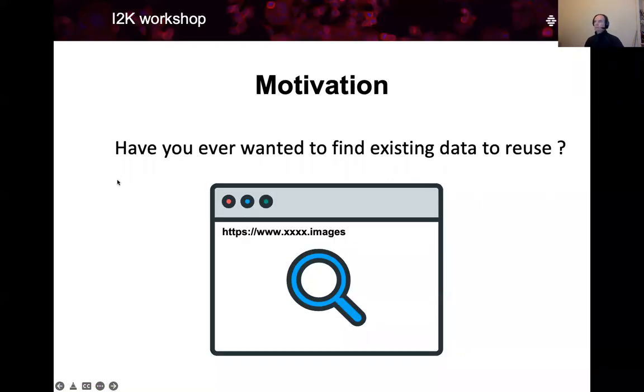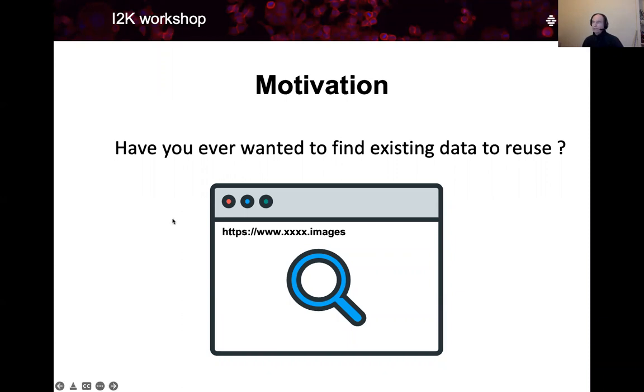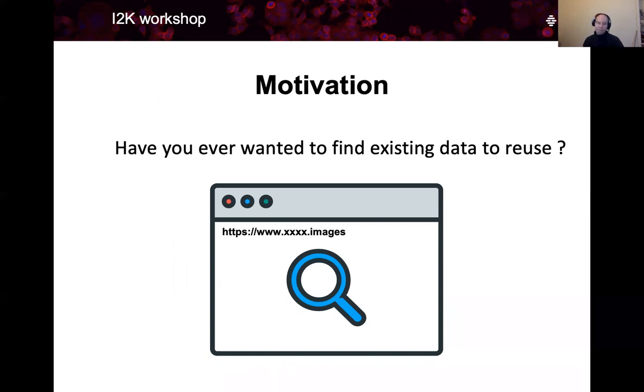Have you ever wanted to find existing data to reuse? I wonder what your experience was. You were probably trying to find something via internet, either on image databases or otherwise, and you might have had following problems.